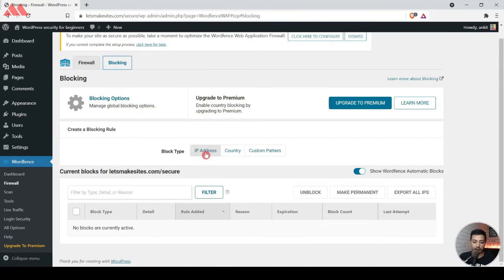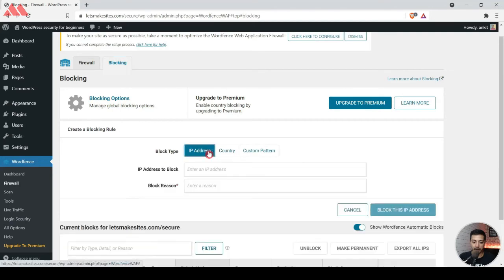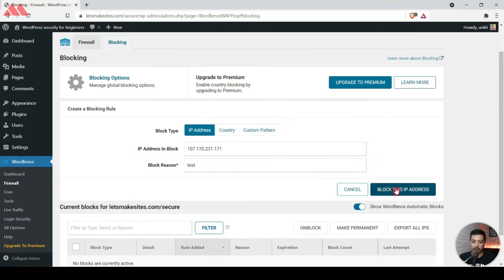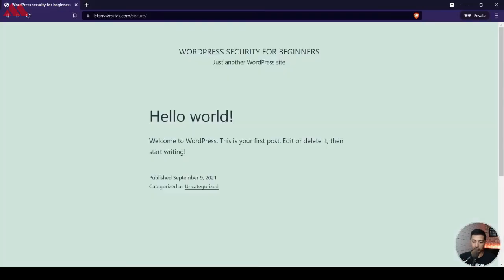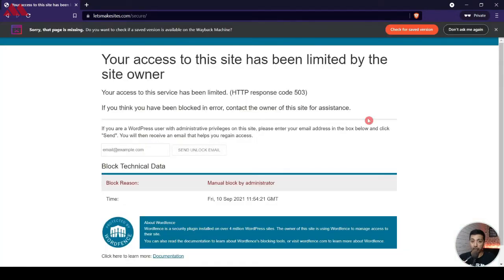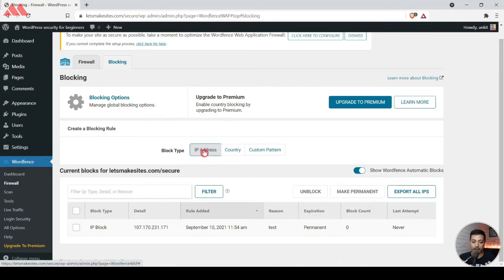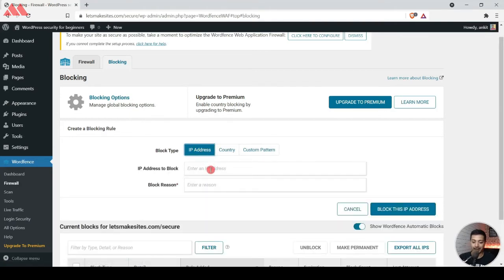Now that we have copied the IP address, we go to Firewall and there we have an option for Blocking. We scroll down, set the block type as IP address, enter the IP address, type in a reason — maybe just 'test' — and block this IP. Now this IP address is added to our block list. Refreshing the page, you can see the website is blocked again for this IP address.